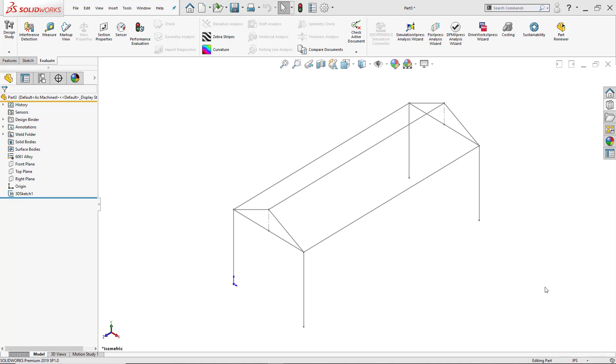Hi, my name is Yuno Hernandez and I'm an application engineer here at Hawker Systems. Today we're going to talk about how to get started in weldments.